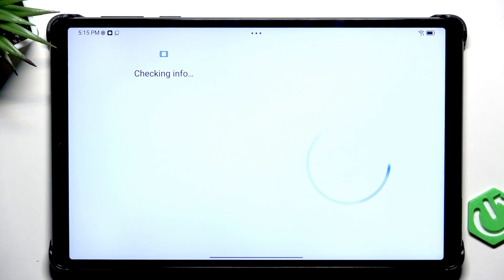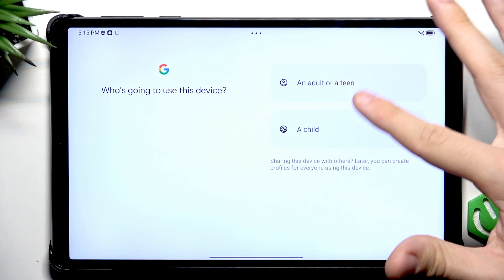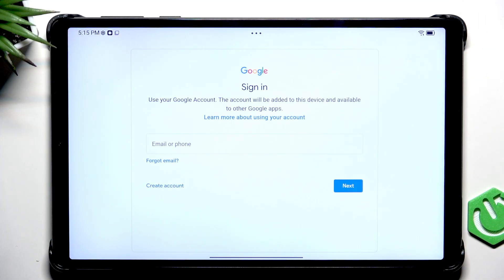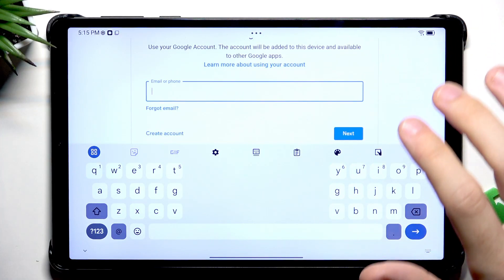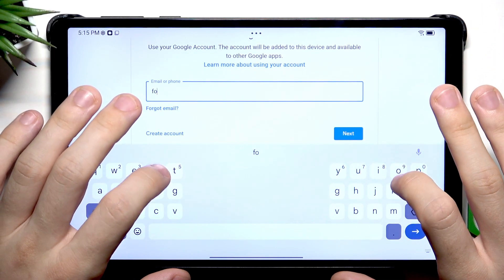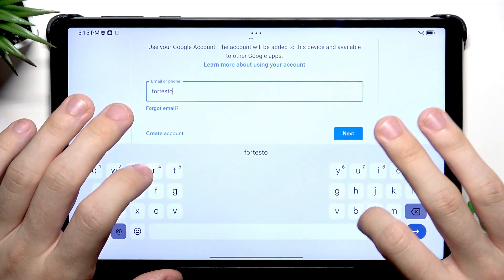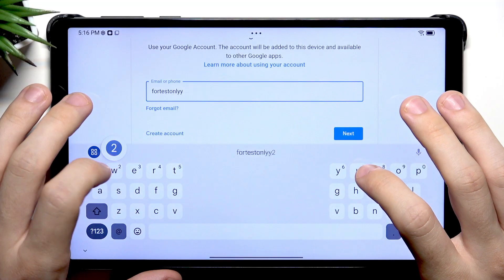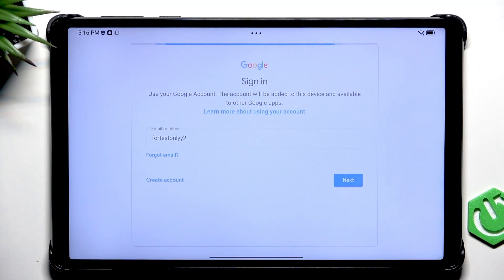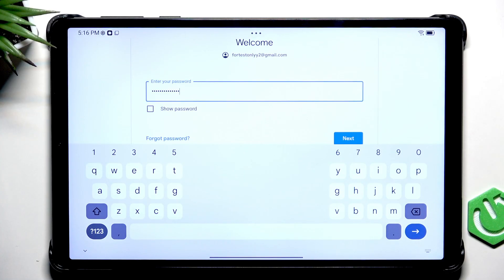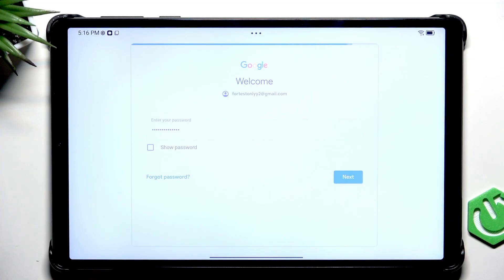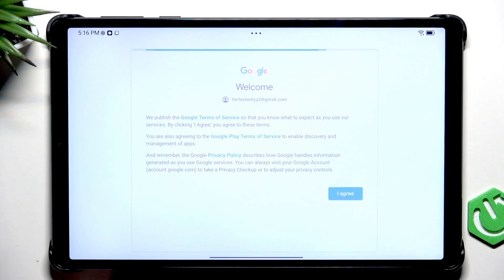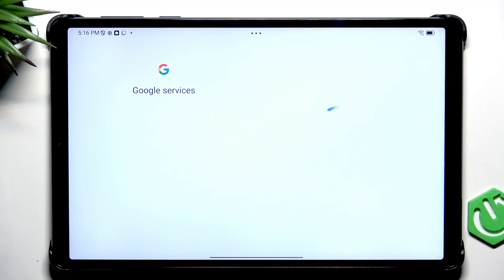Go to Google. Now select who will be using this device. I'm going to select an adult or teen, then enter the email for your account. Then click on Next and now enter your password. Then click on Next and you'll be signed in. You just need to accept the Google Terms of Service.